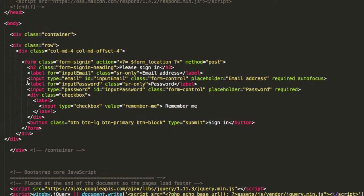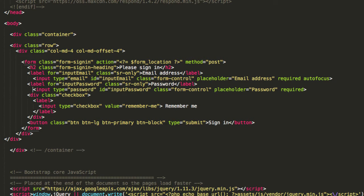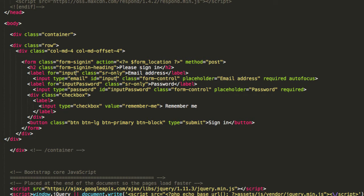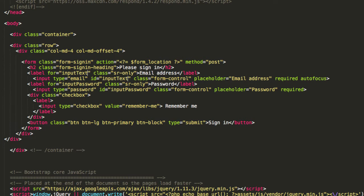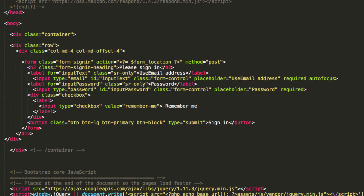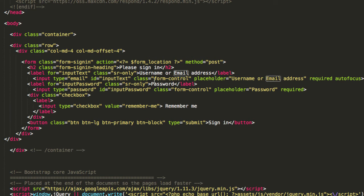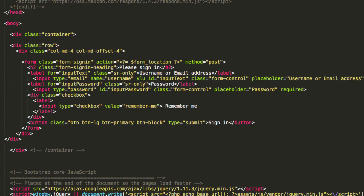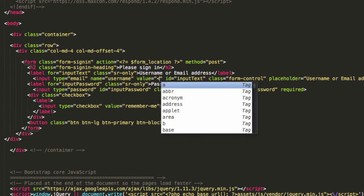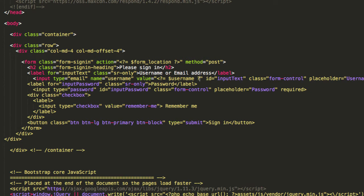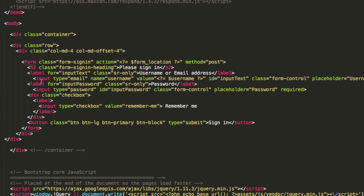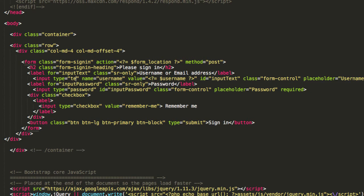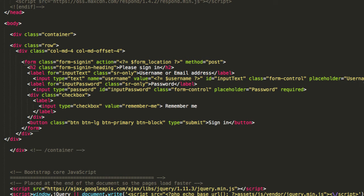Now I'm going to do a little bit of indenting because these labels and whatnot are confusing and I'm going to change this input email to say input text. Where it says email address right here I'm going to change that to username or email address and then name equals username, value equals PHP code username, and then this type I'm going to change to text. That looks good.